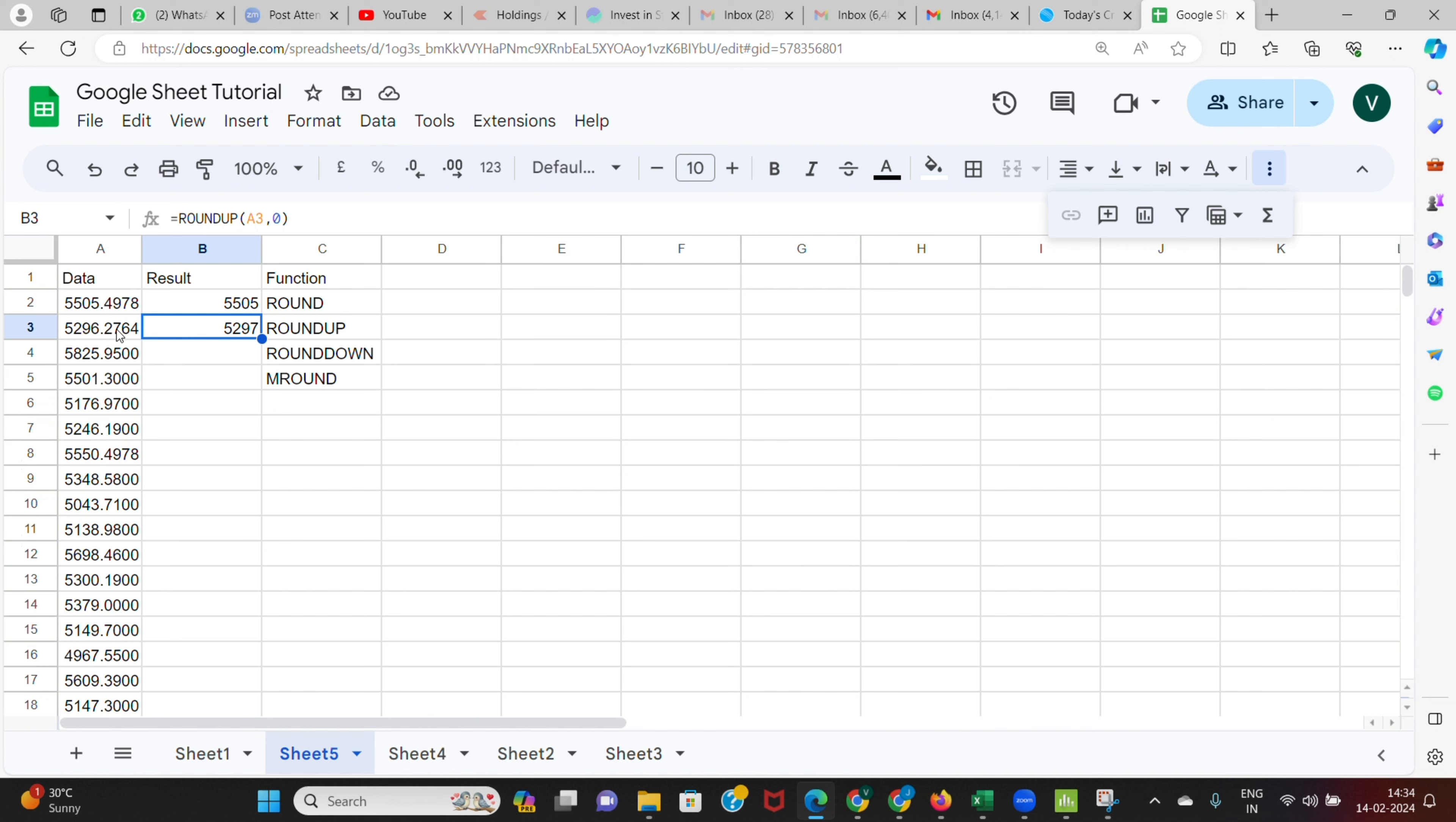That is 5296.27, so still it gets rounded up to 5300. Even if I make it 5297, it still gets rounded up to the nearest bigger number. That is how ROUNDUP works.